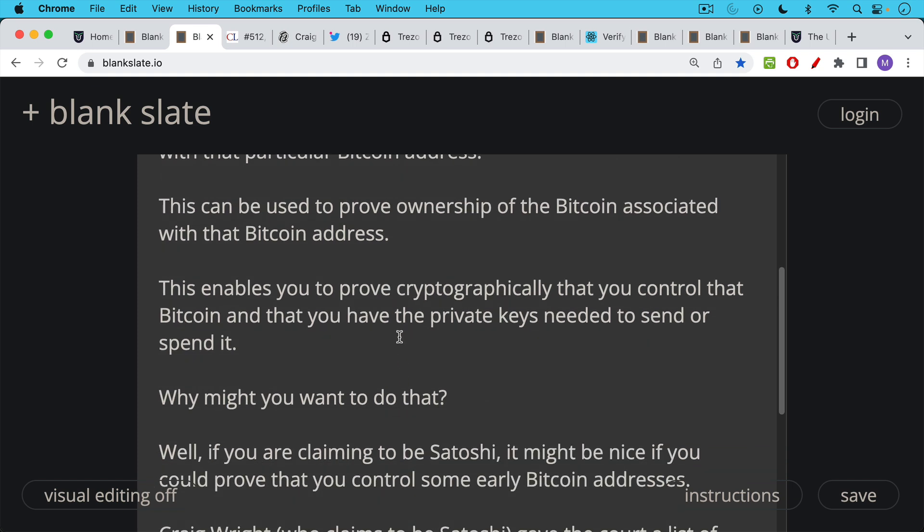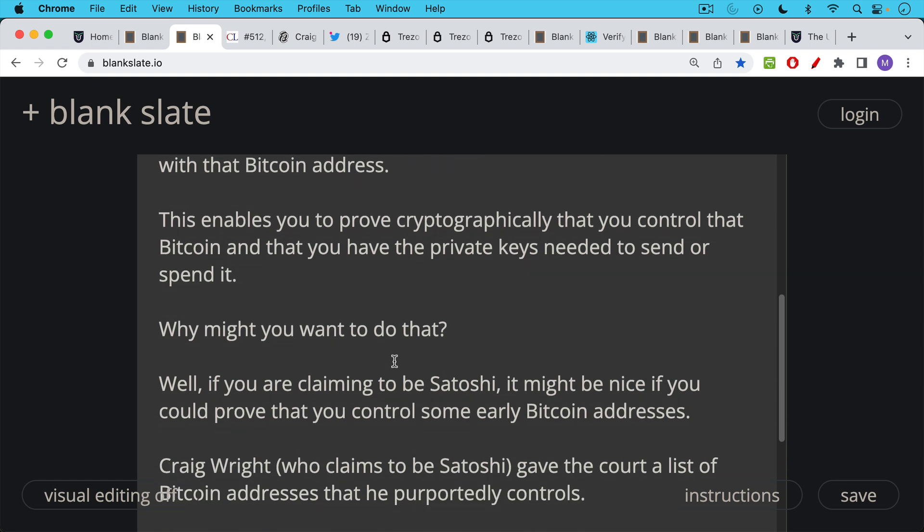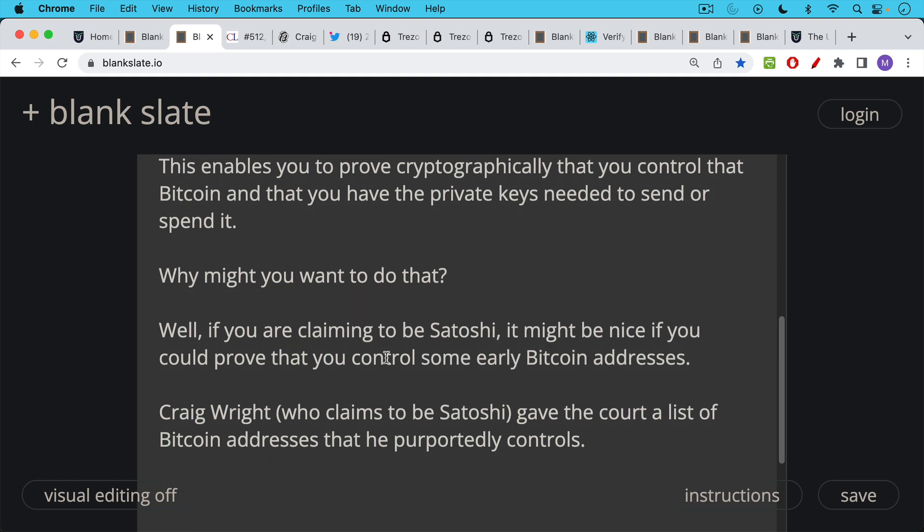Why might you want to do something like that? I'll give you a very famous example. Let's say that you're claiming to be Satoshi. If you want to claim to be Satoshi, it might be nice to be able to signal and actually prove that you control some of those early Bitcoin addresses where Satoshi mined some of the first Bitcoin. Now there's this guy named Craig Wright, who we've spoken about before, who claims to be Satoshi and gave the court a list of Bitcoin addresses as part of a lawsuit, these Bitcoin addresses that he purportedly controls as being Satoshi.